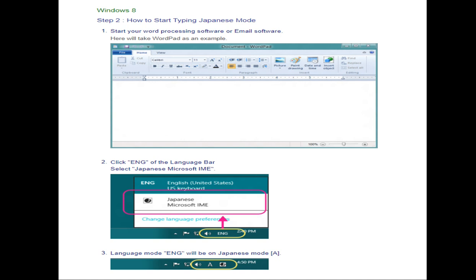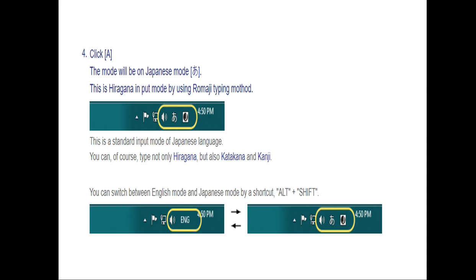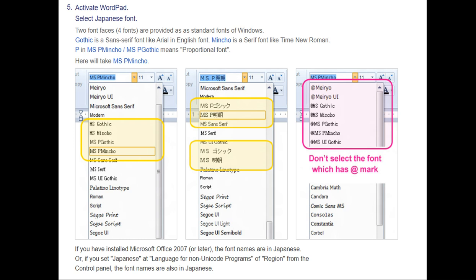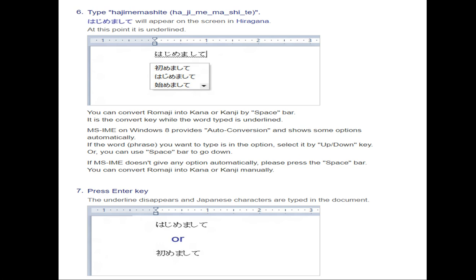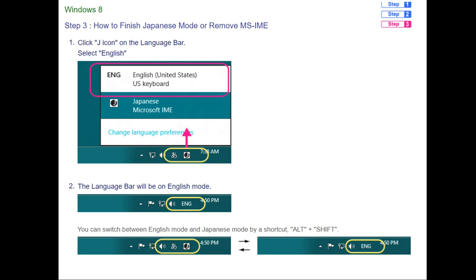For Windows 8, to start typing Japanese mode: click 'English' on the language bar, select 'Japanese Microsoft IME'. The language mode will switch to Japanese mode 'A'. Click 'A' — this is hiragana input mode using Romaji typing, the standard input mode for Japanese. You can type hiragana, katakana, and kanji. You can switch between English and Japanese mode using the shortcut Alt + Shift, same as in Windows 10. To finish or remove, follow the same process — click 'Change Language Preferences' and remove.